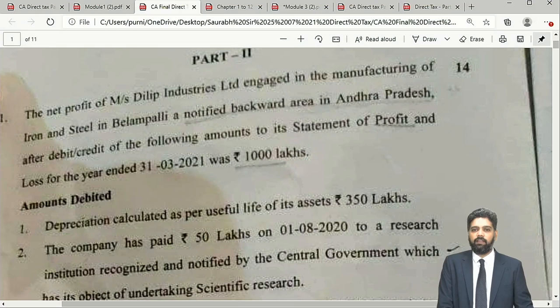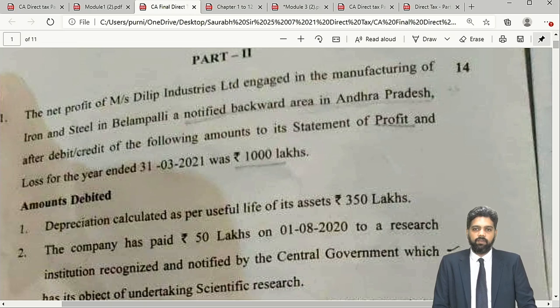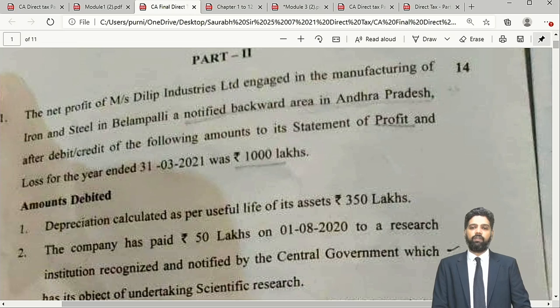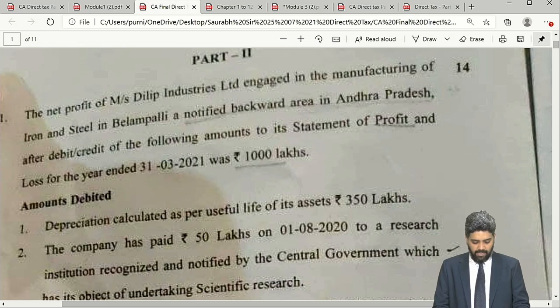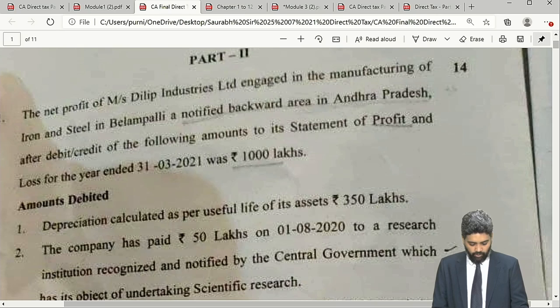The first question, friends — as you are aware, 30 marks are now reserved in Paper 7 for multiple choice questions. The descriptive questions in Part 2 of the paper comprise 88 marks, out of which 70 marks have to be attempted. The first question, which earlier used to be asked for 16 marks, is now asked for 14 marks and invariably is based on the PGBP chapter.